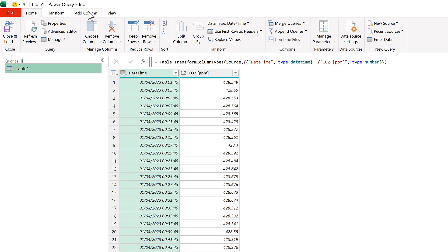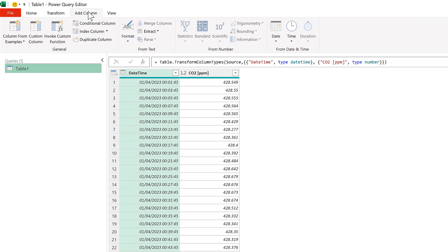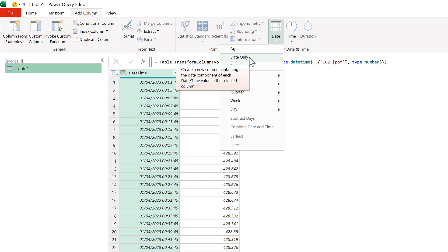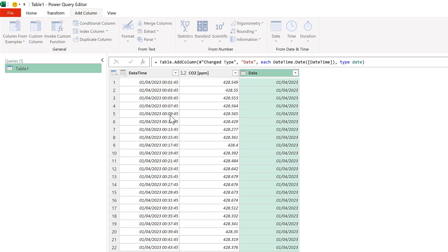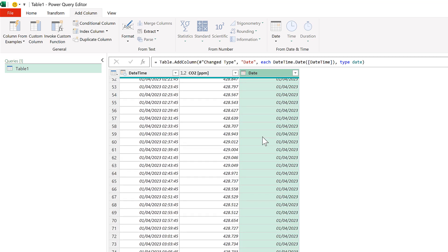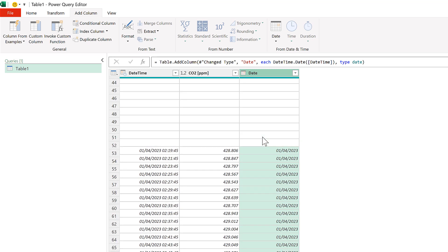Then go to the Add Column tab, and select the Date, and select Date Only. And this will separate the Date from the Time, so we end up with a column that has just the Date in it.